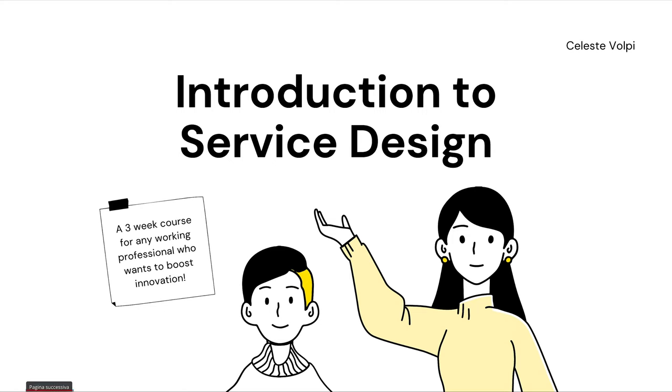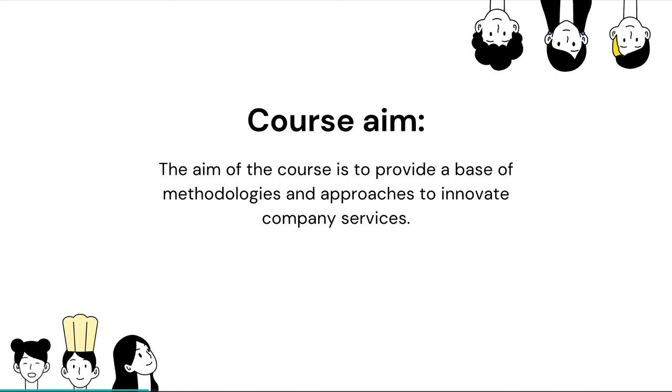Welcome to the course Introduction to Service Design. The aim of the course is to provide a base of methodologies and approaches to innovate company services.